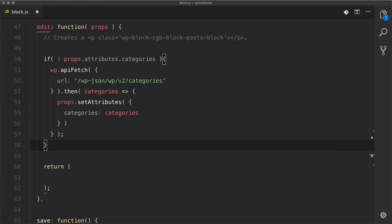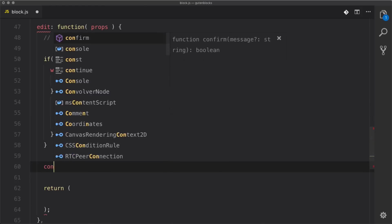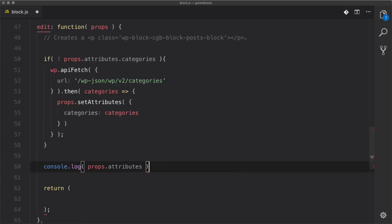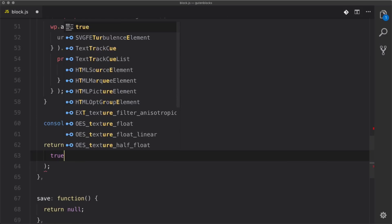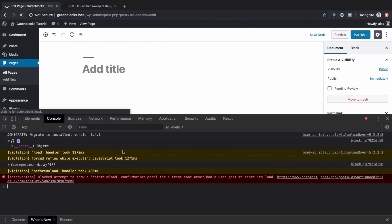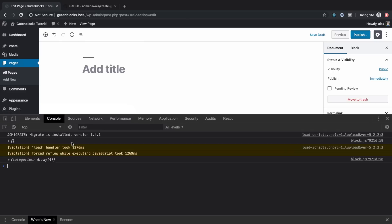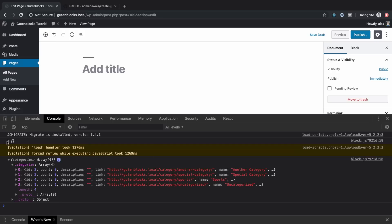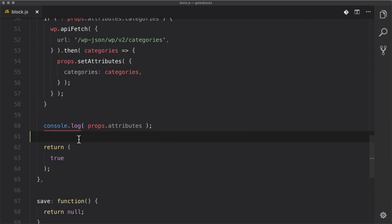After that gets all the categories, let's console log to make sure everything is working — so let's log props.attributes. We need to make sure this returns something or it'll throw an error, so let's return true for now. Back in our browser we refresh, and the first thing it gives us is an empty object, which is expected, and then the second thing is an object with an array of categories, so it eventually came back.